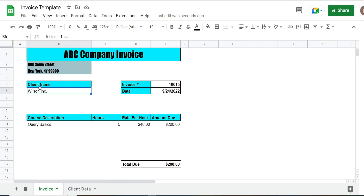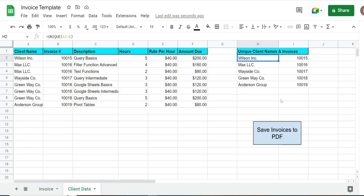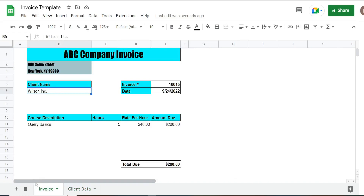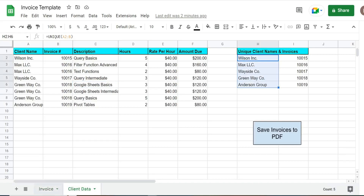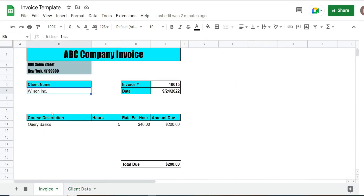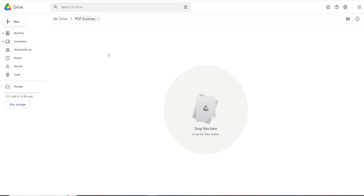I have an invoice template on this first tab called invoice. On the second tab I have a list of clients with all of the details that feed into formulas on this invoice template. What we want to do is loop through each of these unique clients and save all of these invoices as PDFs to this folder here called PDF Invoices on the Google Drive.